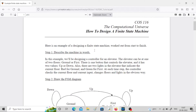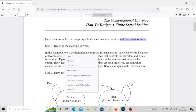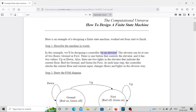Here is an example of designing a finite state machine worked out from start to finish — meaning you'll be designing the finite state machine as well as the circuit for that. This is not just like what we have done till now for sequence detector or serial adder. In this example we'll be designing a controller for an elevator.